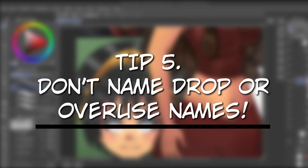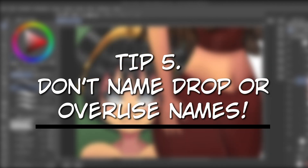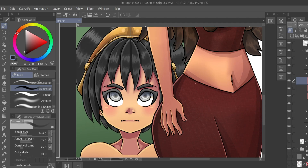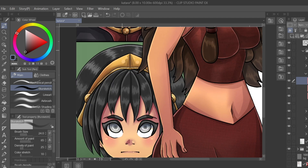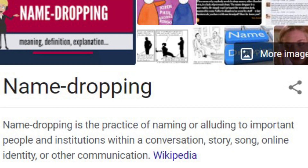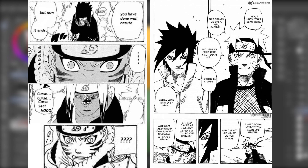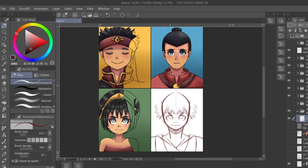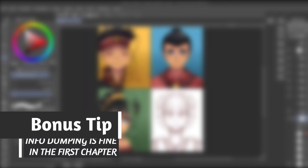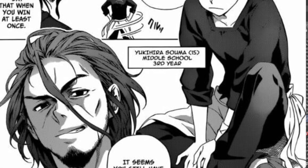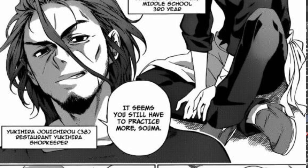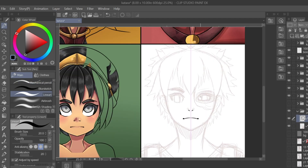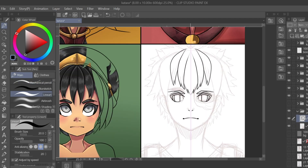My fifth and final tip is to avoid name drops. Name dropping is when you repeatedly have your character say another character's name. Most of the time, authors do this early on to make sure the audience doesn't forget the character's name. However, if you think about real-life conversations, how many times do we really use our friends' names when talking to them? It's okay to name drop a few times in the very first chapter, but afterwards just use a name tag in the first scene they appear. Trust that your reader is smart enough to remember the name, and even if they don't — who cares? People forget names all the time. Don't let your dialogue suffer because you're afraid of something insignificant.